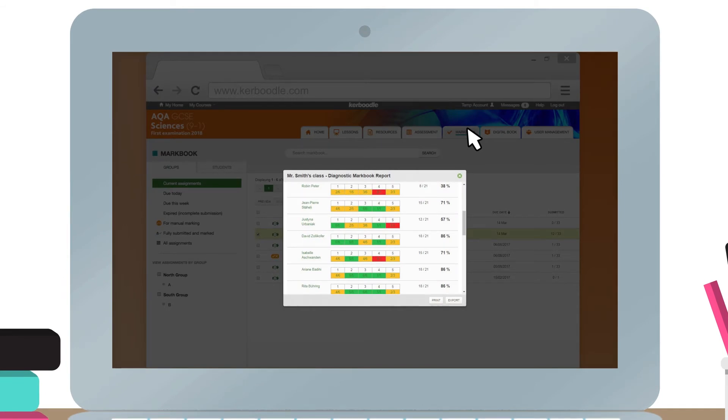Students' marks for assessments can be recorded and viewed in the markbook. You can also run a number of reports to monitor progress and diagnose any issues.